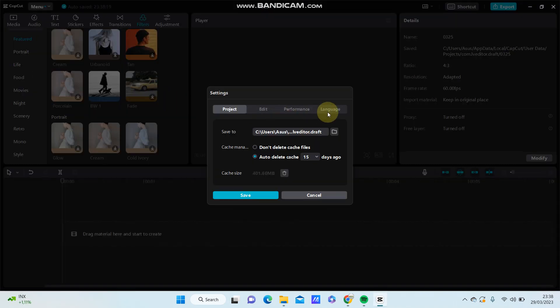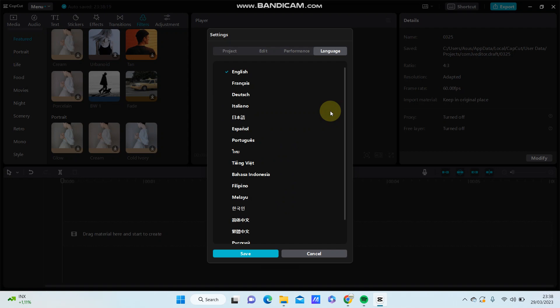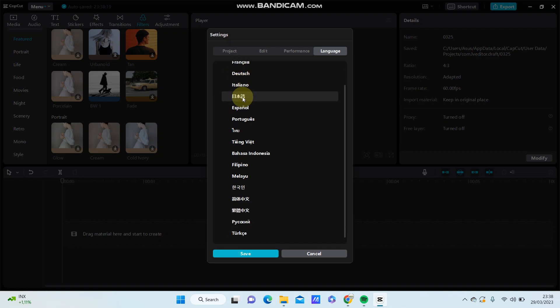And select language, so you can select the language available here.